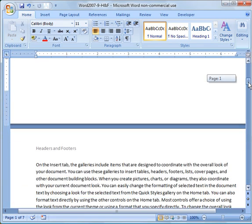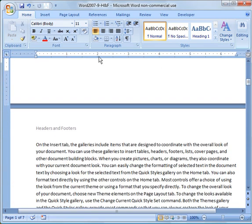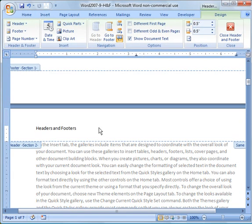And again, you can do that by either Insert, Header, or you can just double click up here. You'll notice up here, you'll notice this says Section 1, this says Section 2. So I did break the document up into sections.